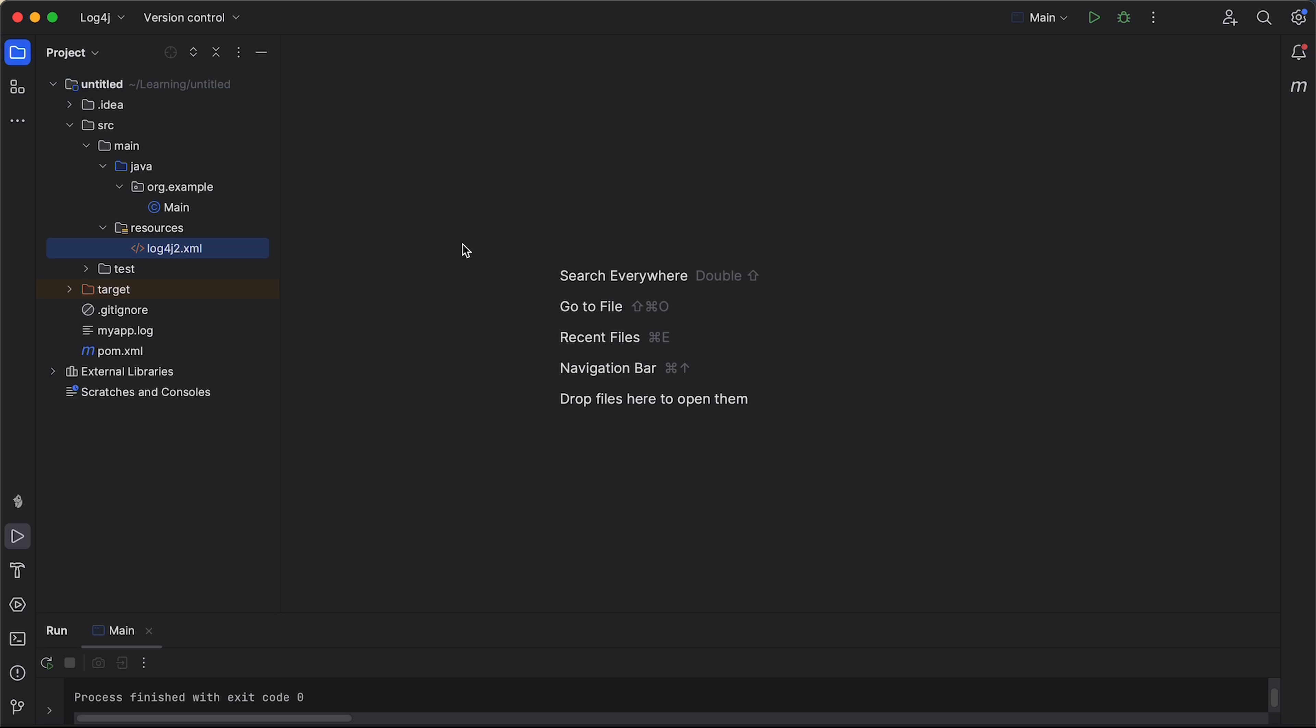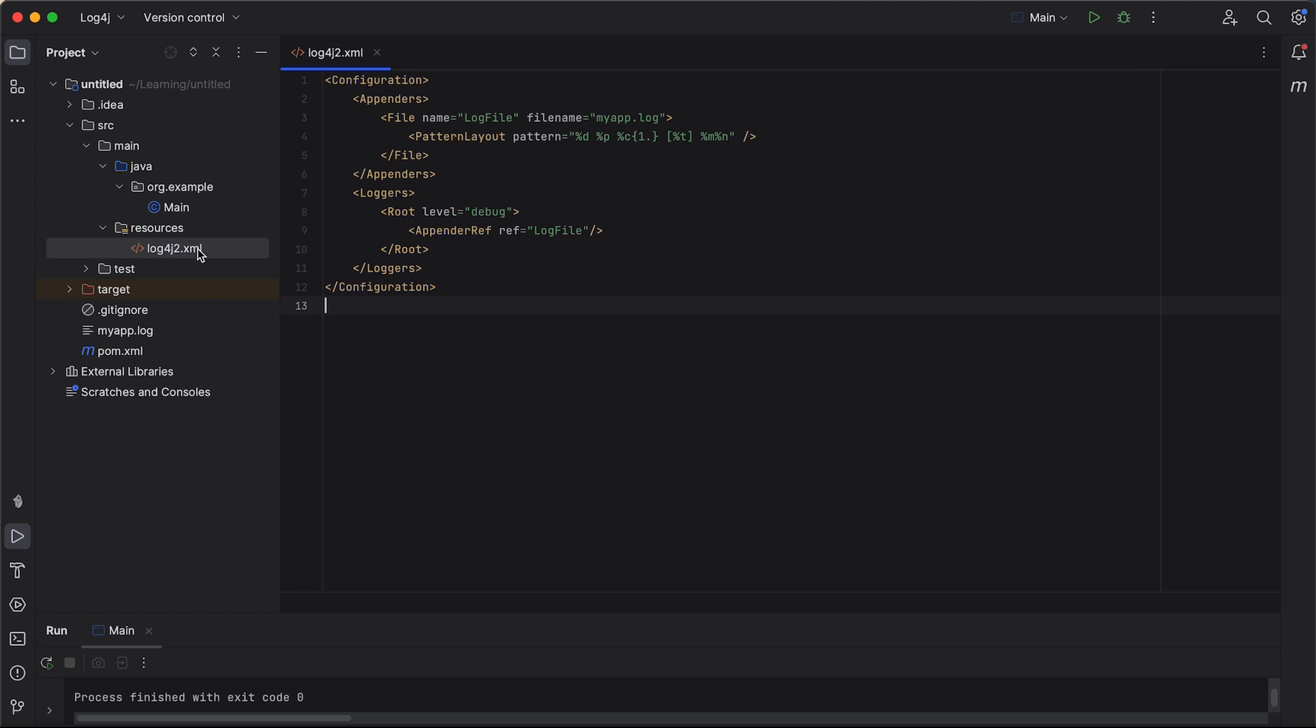Log4j uses configuration files to define how and where log messages should be recorded. For this, we can either use an XML file or properties file. So, I have created a log4j2.xml file and placed it in the resources. The naming is also important here. So, here is a breakdown of the key elements in this configuration file.